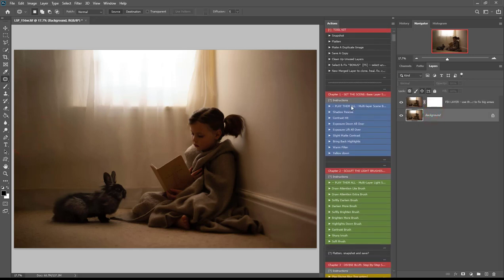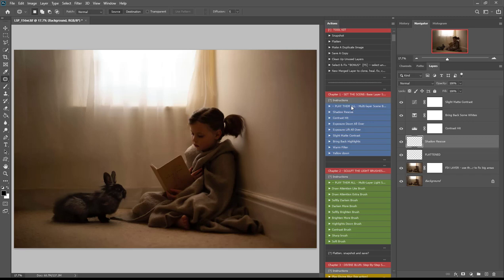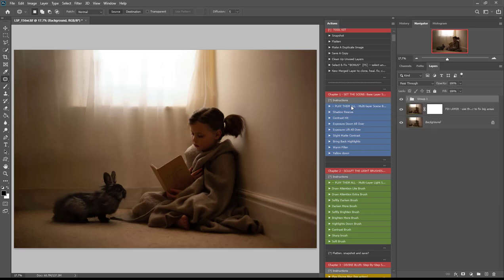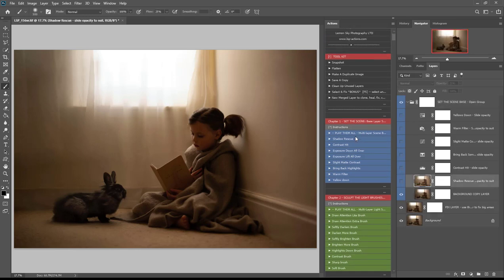I'm going to come here to set the scene. If you're unsure how to use these actions, please watch the overview where I talk you through how to install the actions, an overview of what each section does, and how to get the actions viewing in one-click colored button mode. I've played them all — you can play each one separately if you want to set these layers above your background so you can tweak and change, but I've clicked play them all.